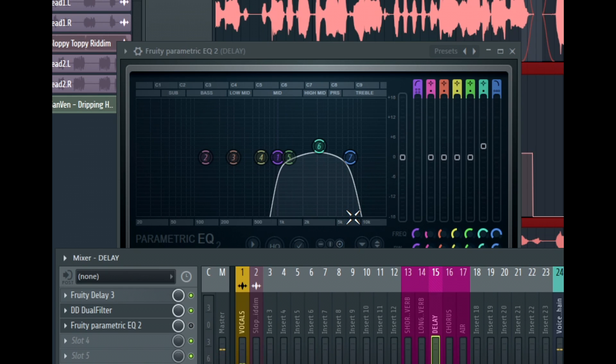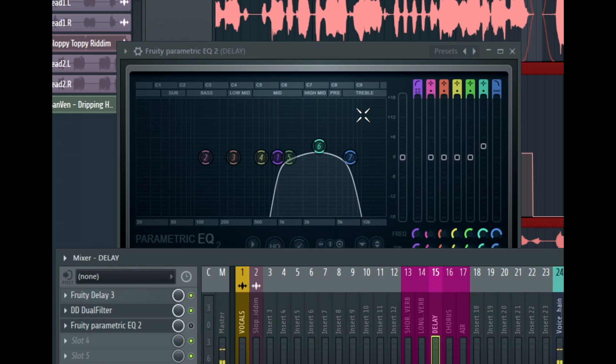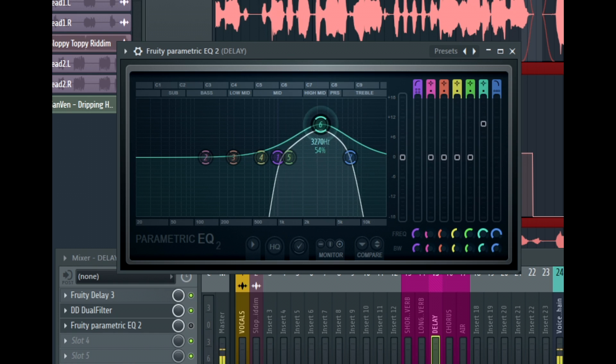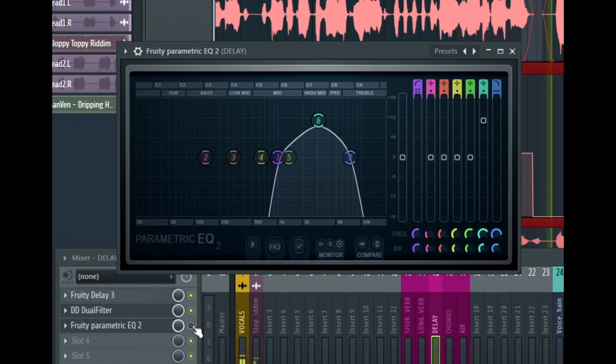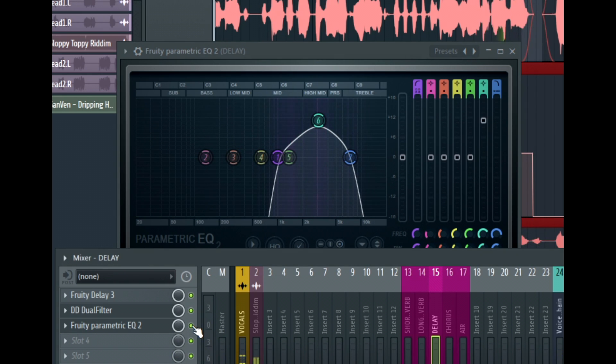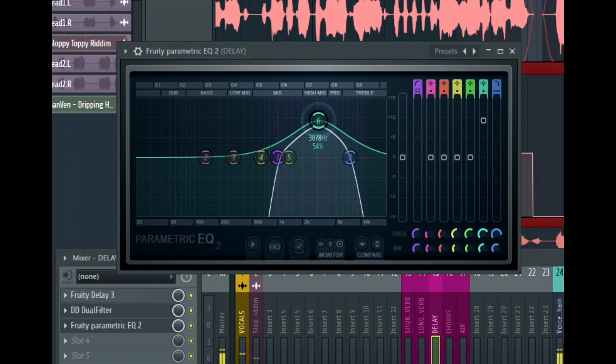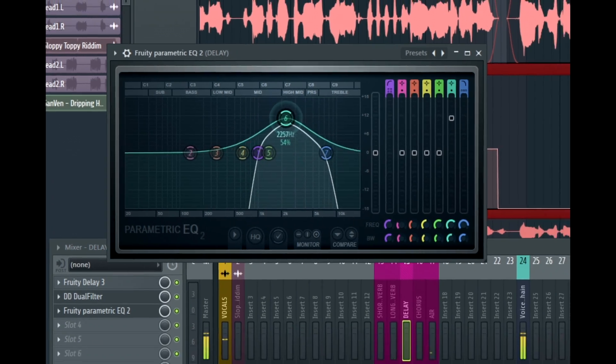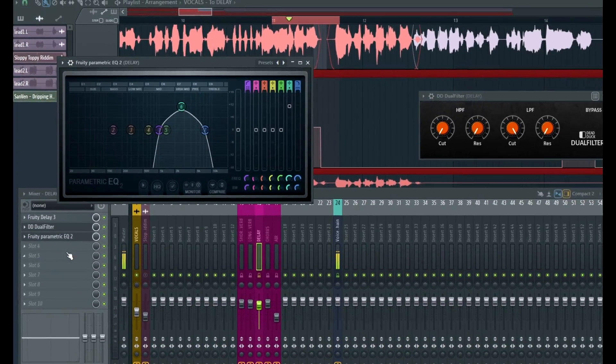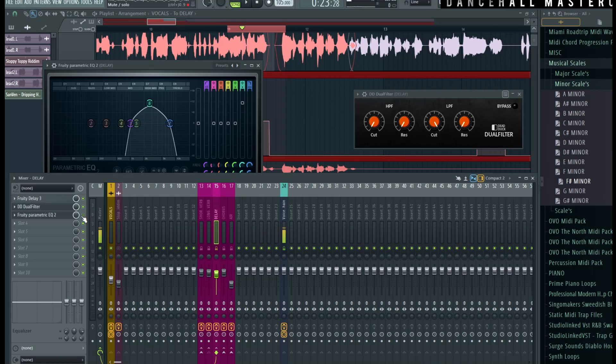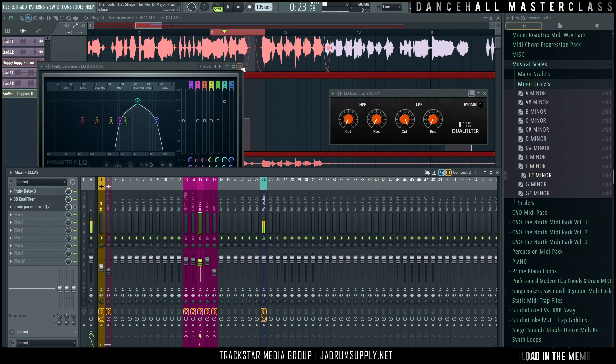The way that you get it to kind of sound gritty and grungy is to basically increase the resonance. So the more I boost this mid range, the more you get that telephone type of sound.